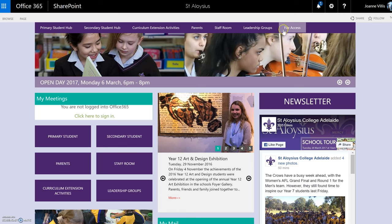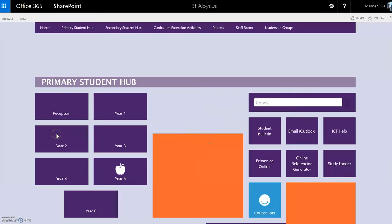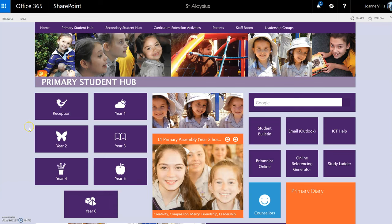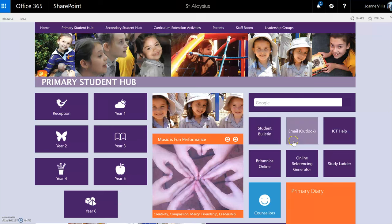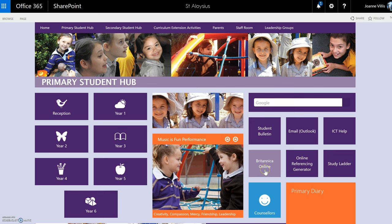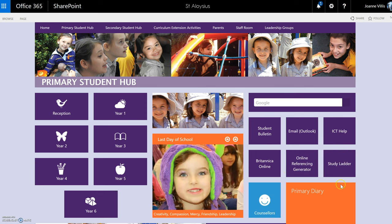If I go in first of all as a primary student — this is the primary student hub. Over on this side we have the different year levels. We also have a student bulletin. Students can access their email and ICT help. Then we have some quick links which students use regularly: Britannica Online, an online referencing generator, Study Ladder, and also counsellors, if students would like to contact their school counsellors.